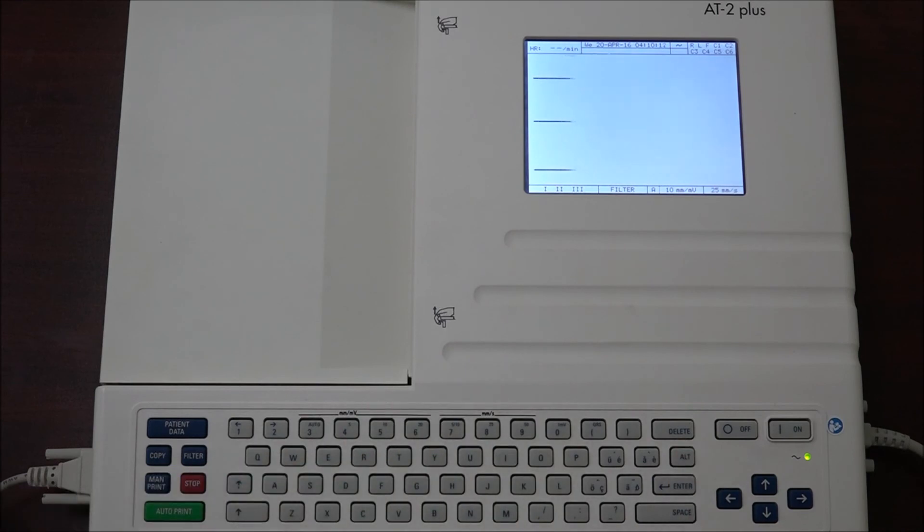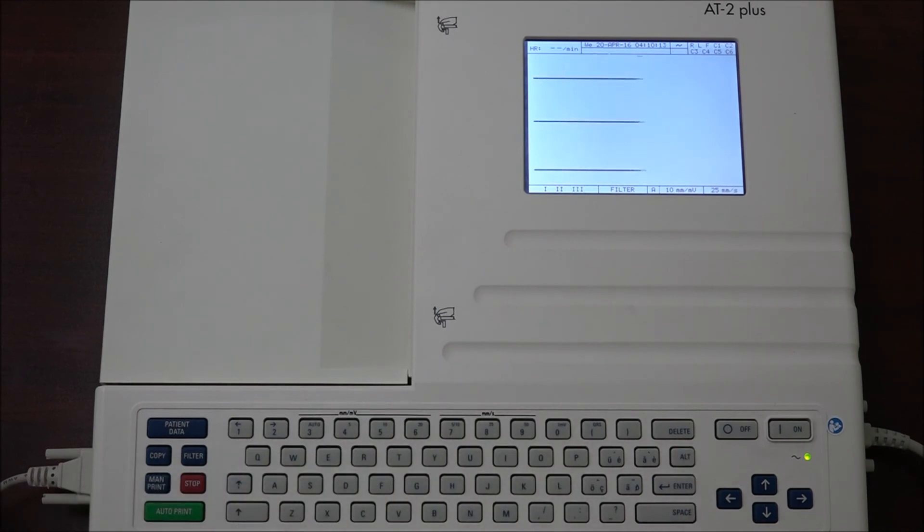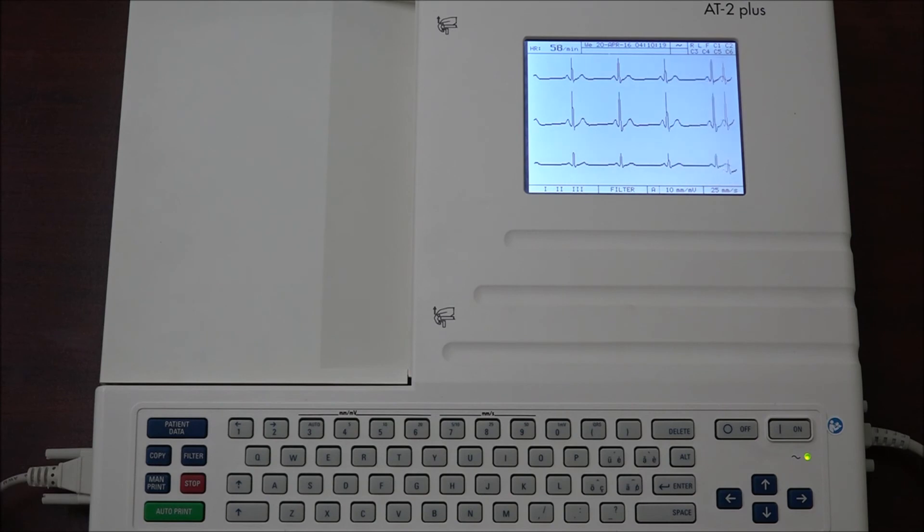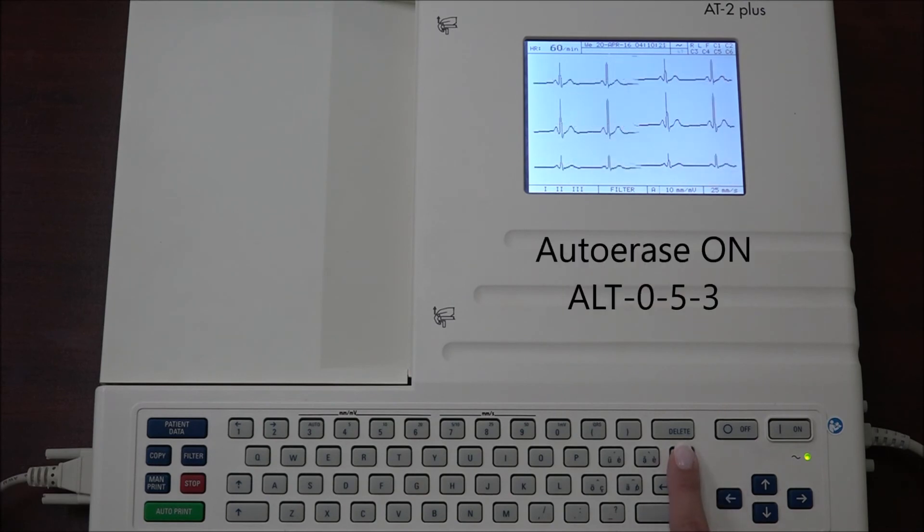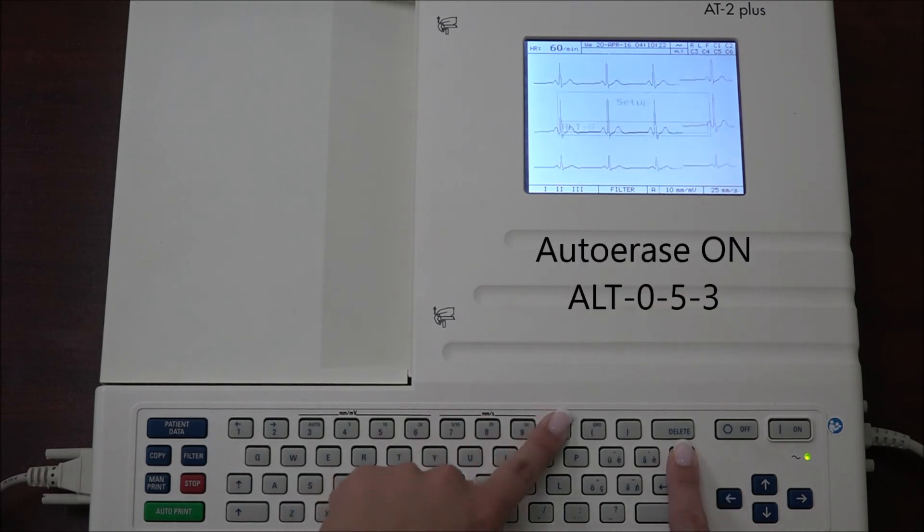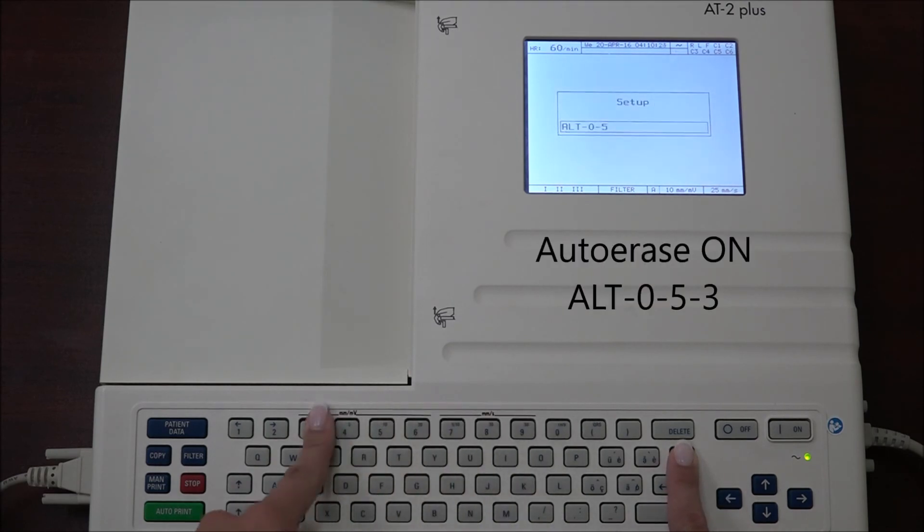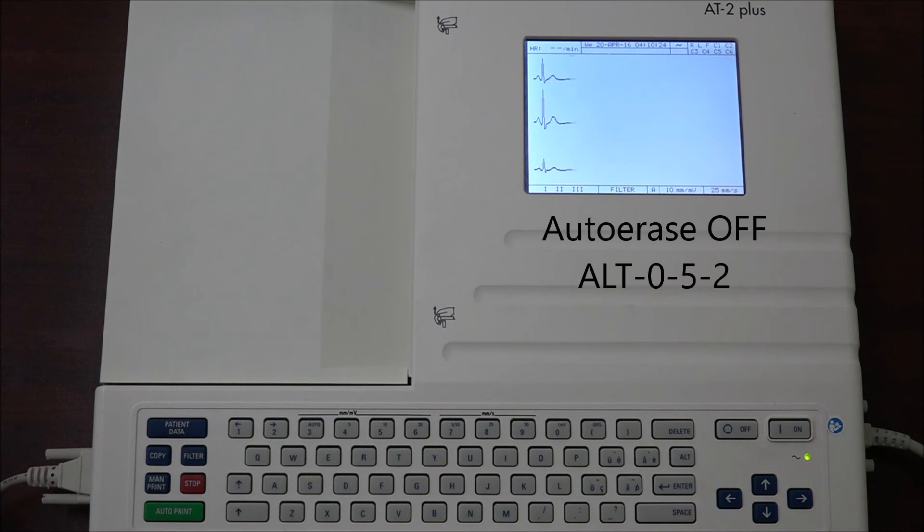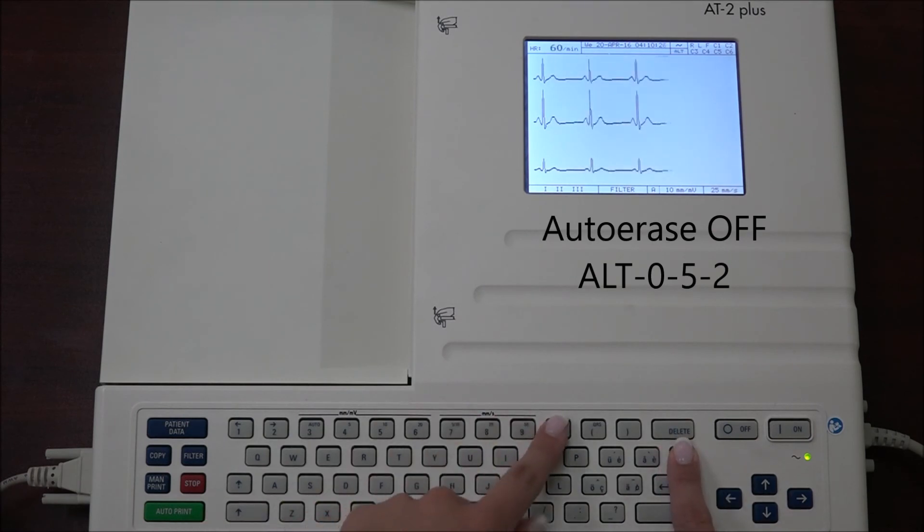We can also set the auto erase on. When on, this will erase all stored recordings after having sent them. To do this, press ALT 0 5 3. To turn off auto erase, press ALT 0 5 2.